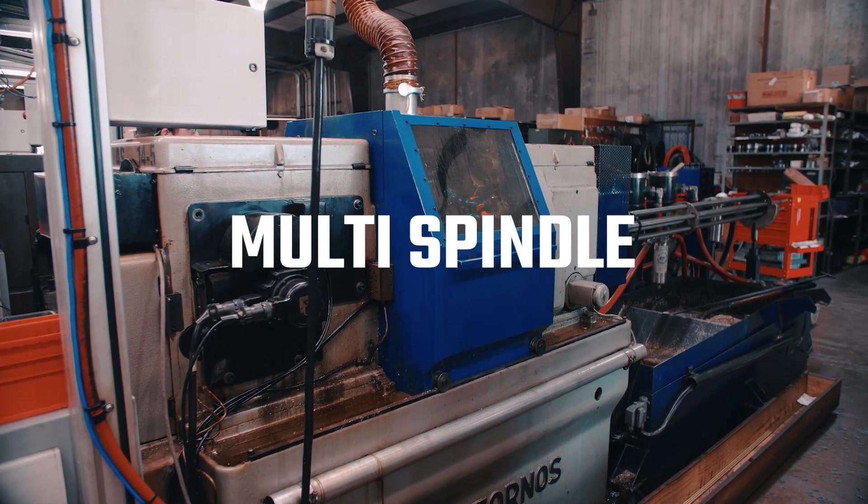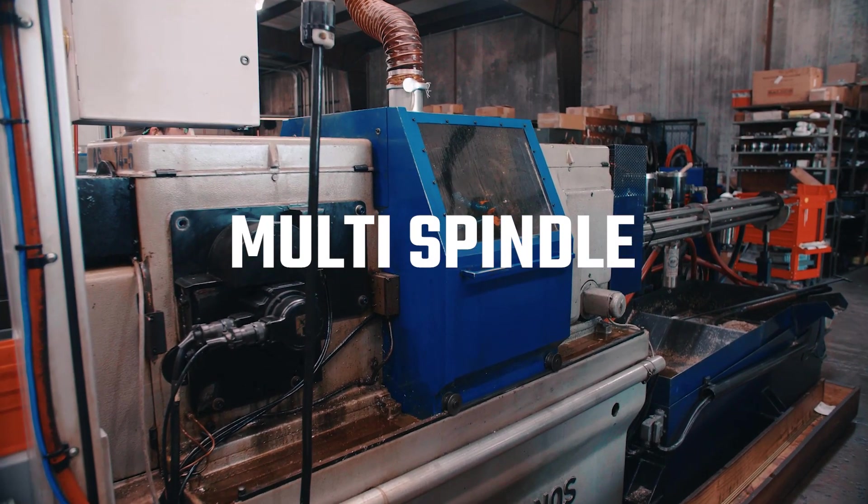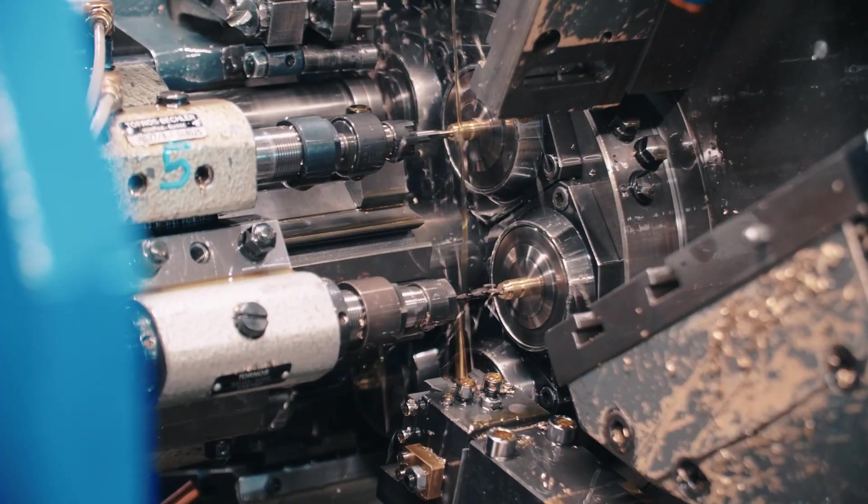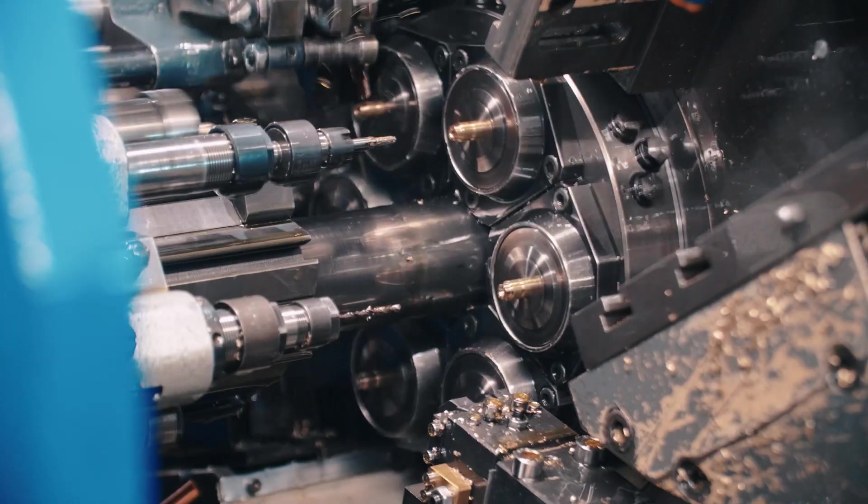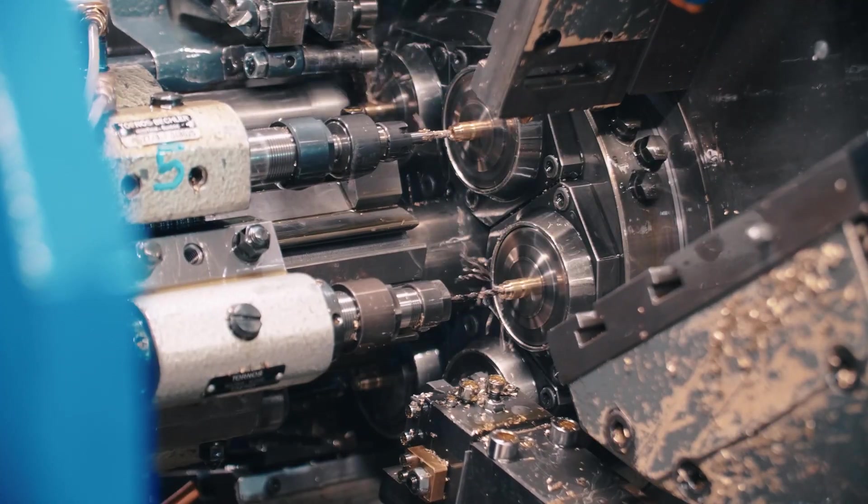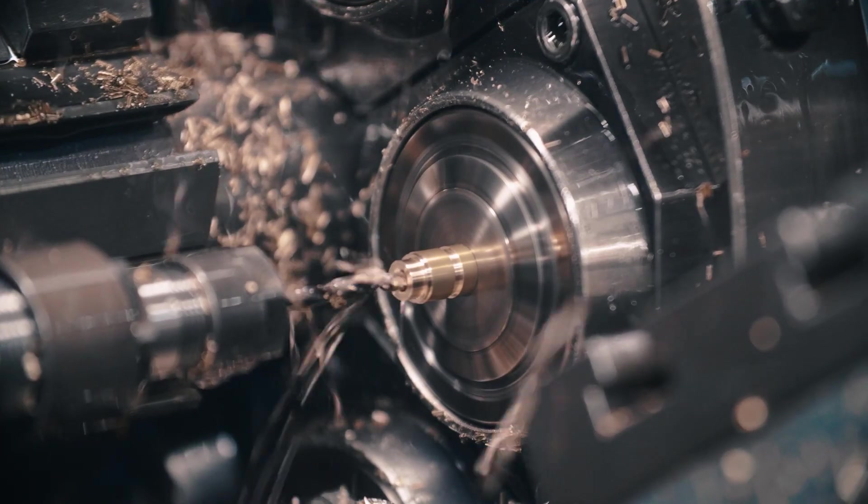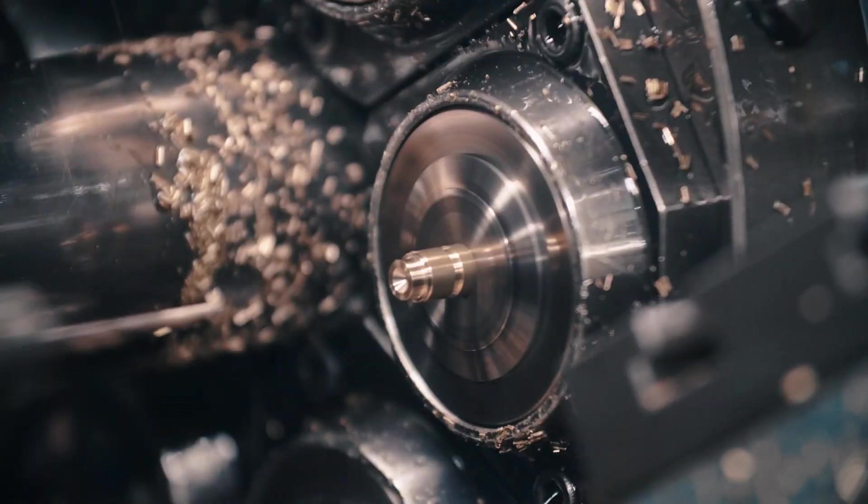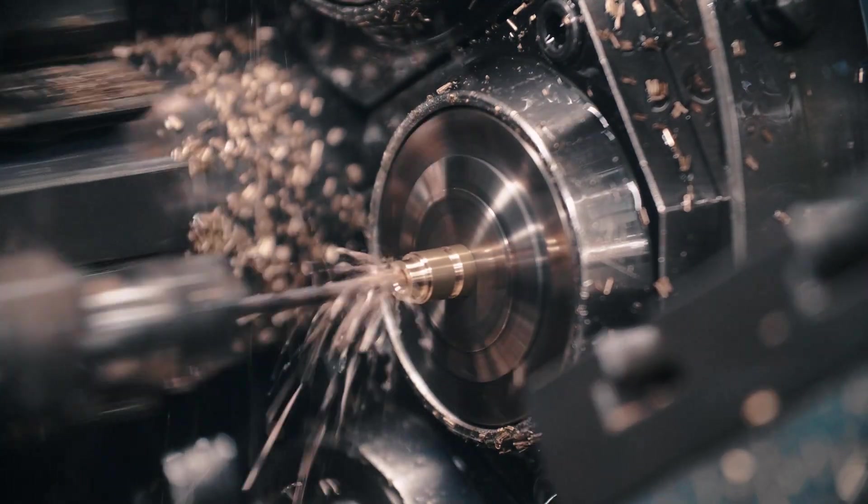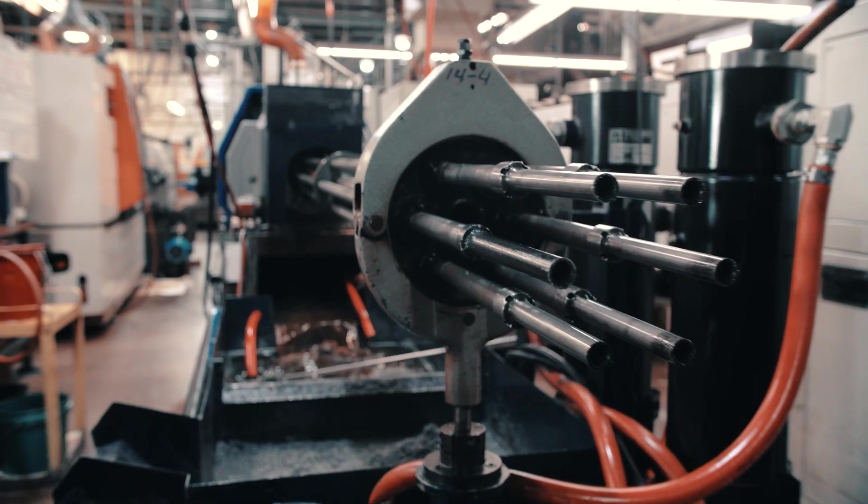These machines built upon initial designs pioneered in the 19th century, but revolutionized the concept by combining multiple spindles into the same platform, allowing the work to be distributed among each and reducing the machine time required to produce each work piece.